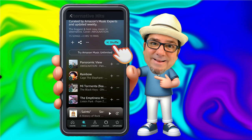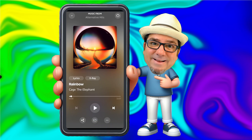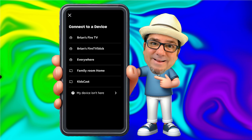You can go ahead and hit Shuffle here or start playing a specific song. Let's hit Shuffle. You'll notice at the bottom in the middle, we have an option to connect this to a nearby device. For example, if you want to connect this to a Fire Stick or a Chromecast device connected to your TV, you could do that as well.